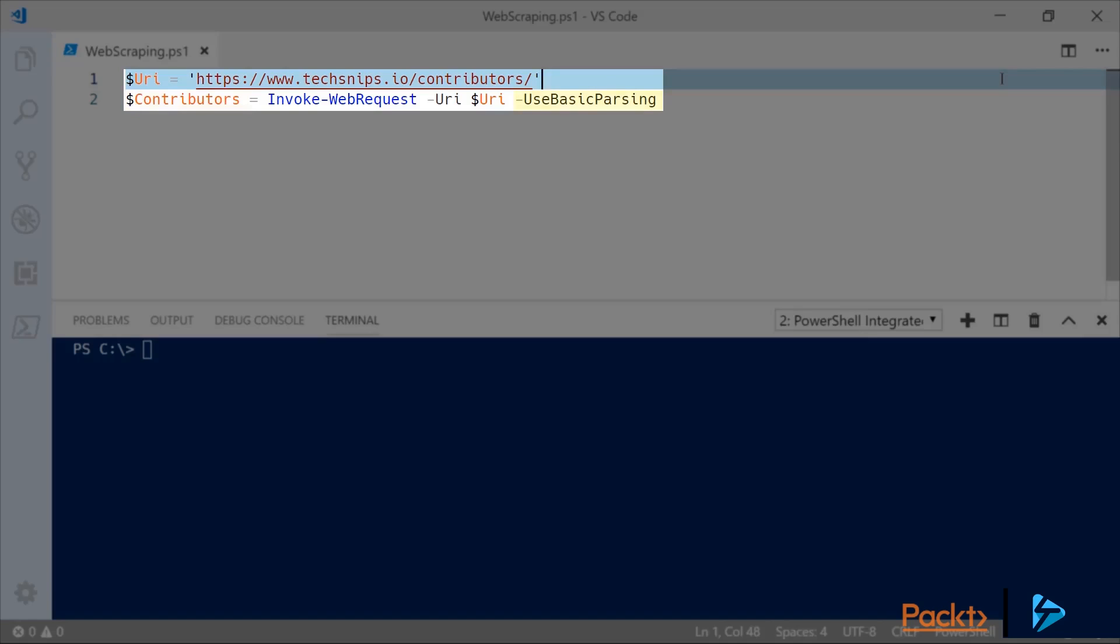Now you'll note the use basic parsing switch. If you've used invoke web request in Windows PowerShell, chances are you're very familiar with this as a lot of what you are doing wouldn't work without this. However, in PowerShell Core you no longer need to include it as the functionality that it turned on is actually now on by default.